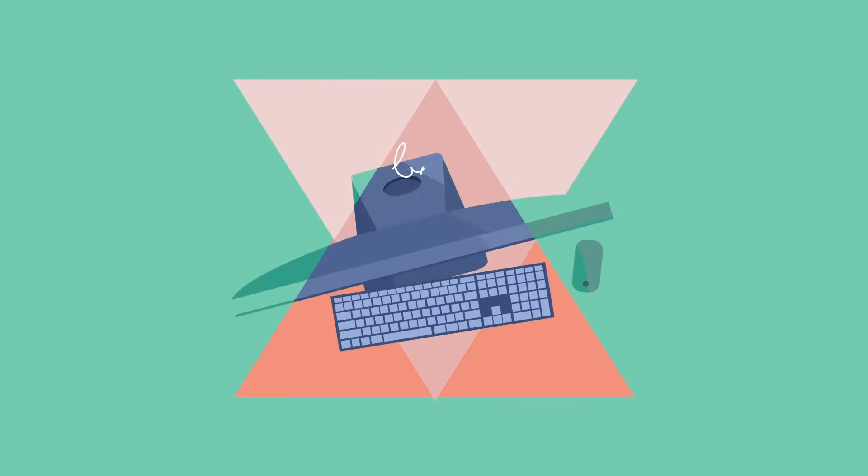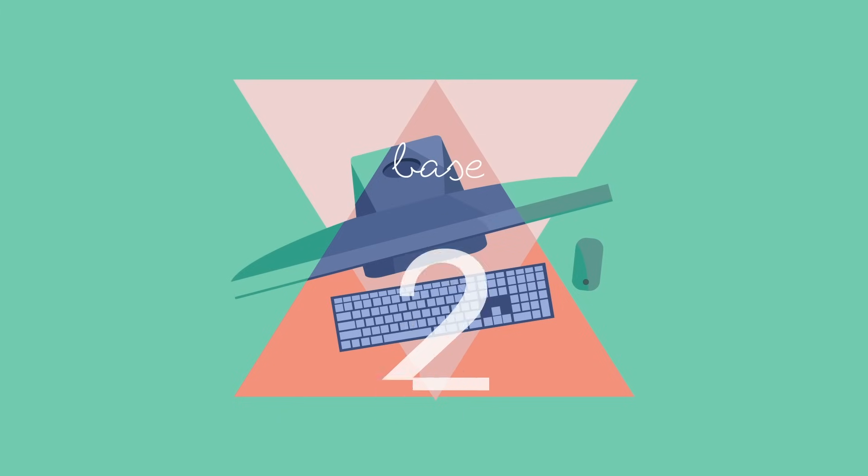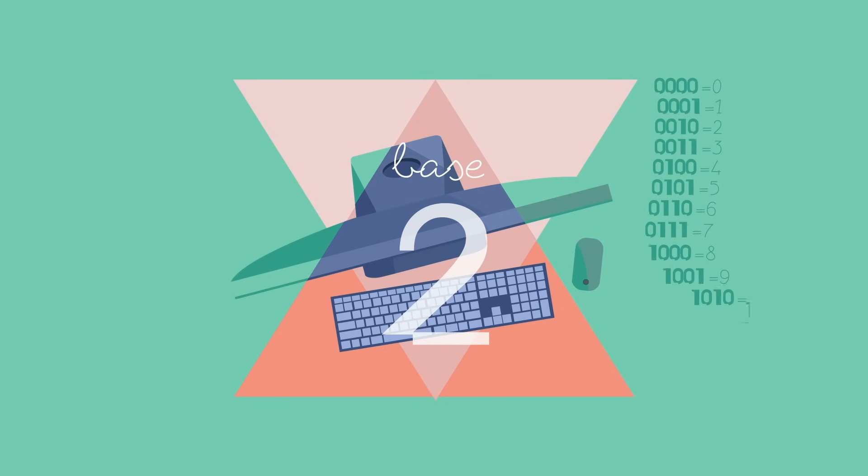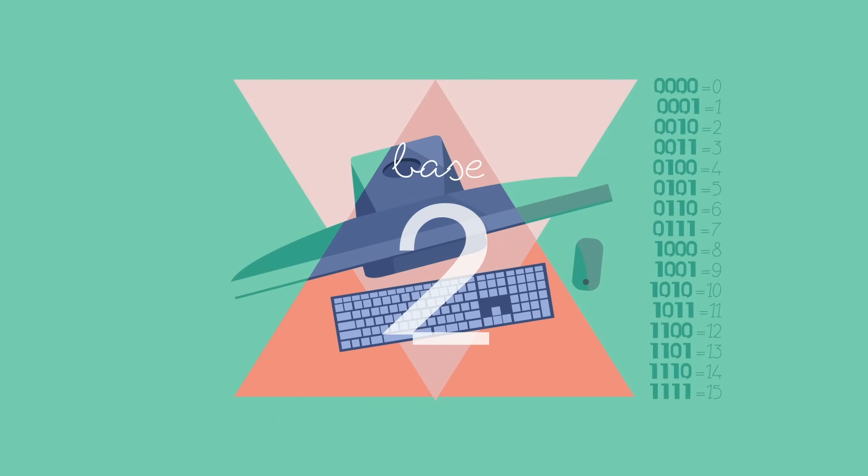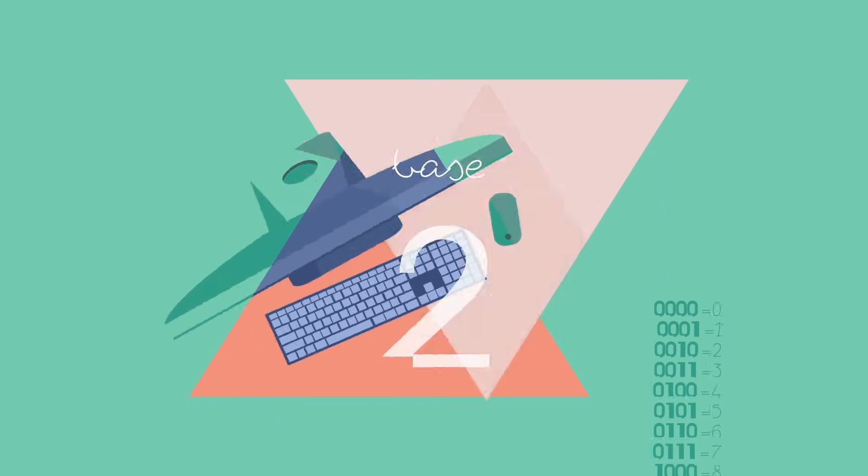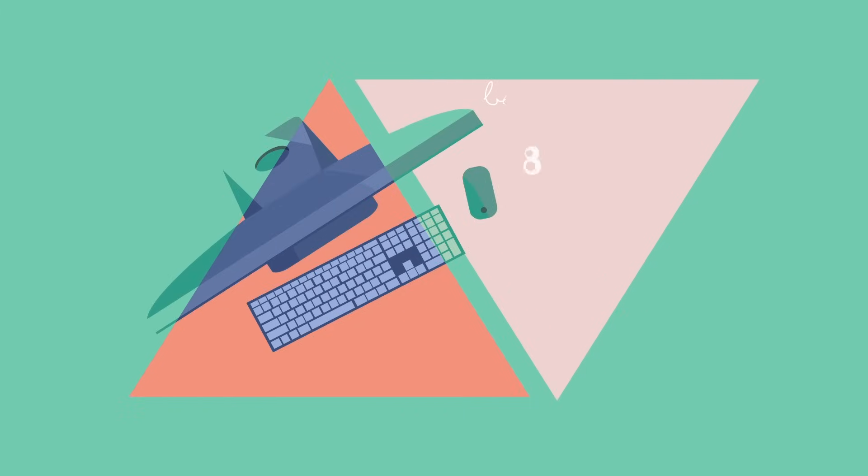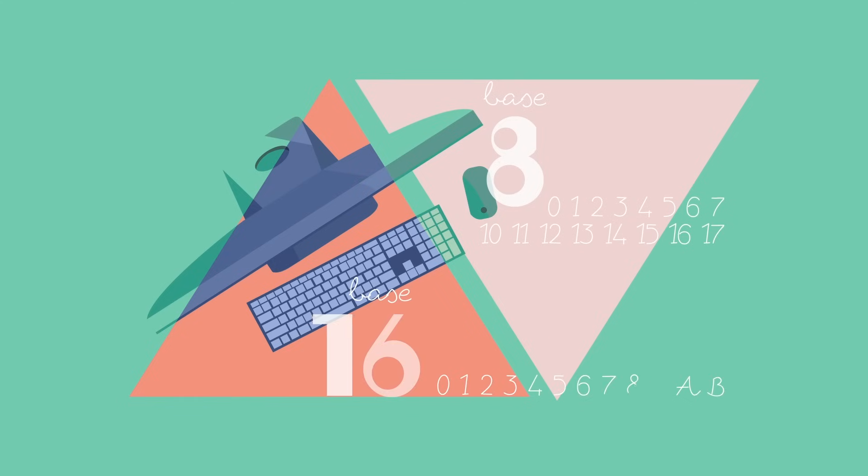And, of course, the base 2, or binary system, is used in all of our digital devices, though programmers also use base 8 and base 16 for more compact notation.